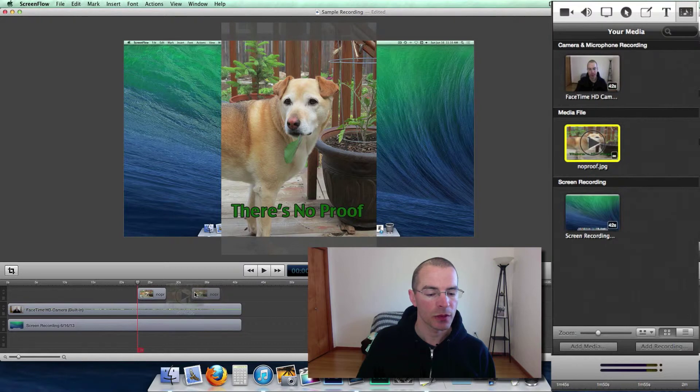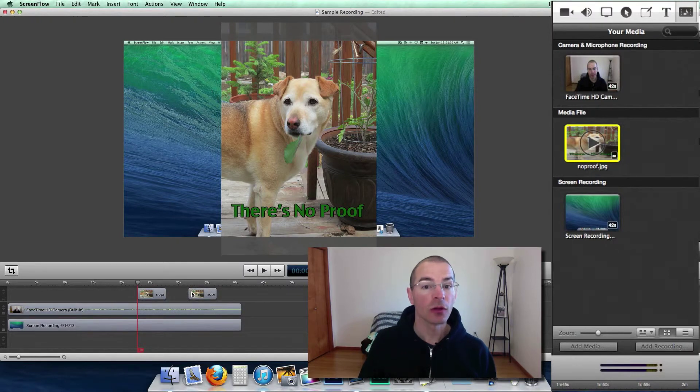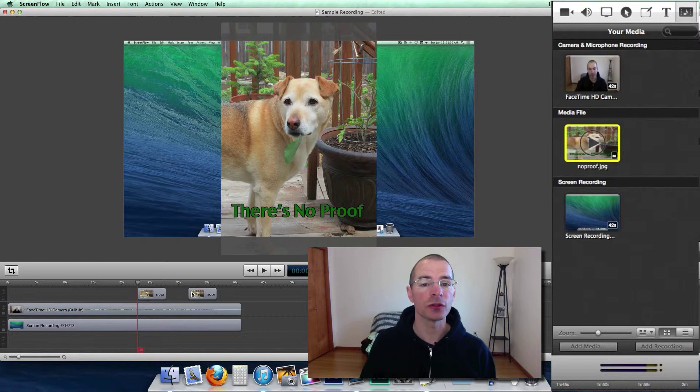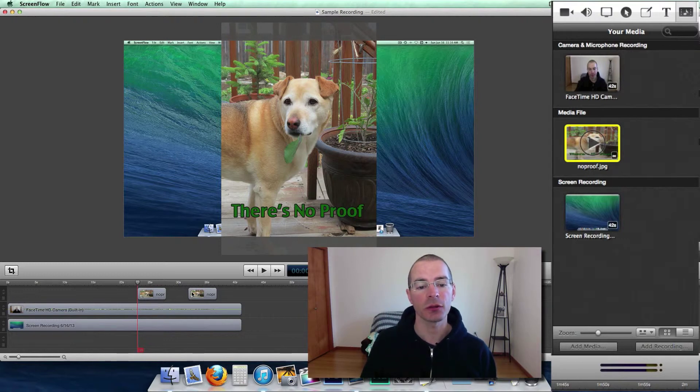And place it wherever you need it. So in case you're wondering, this is a picture of my dog that has just eaten some cabbage that we just bought at the store. It's awfully nice of her.